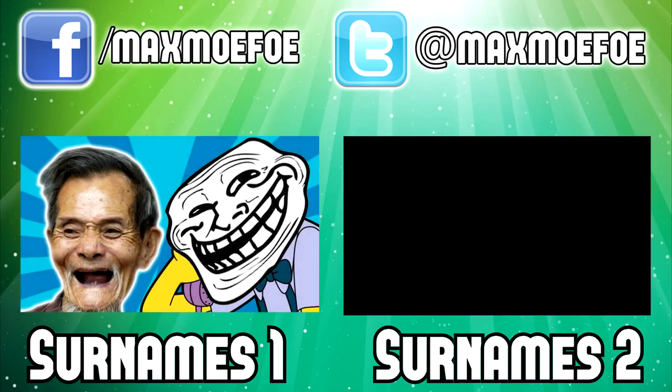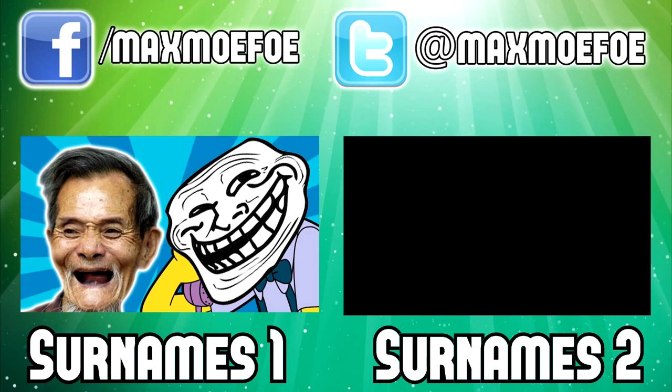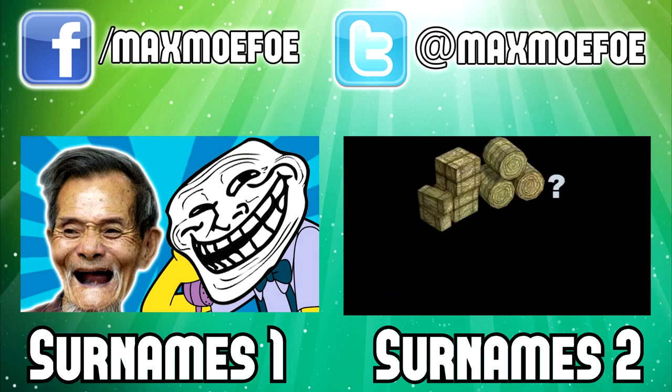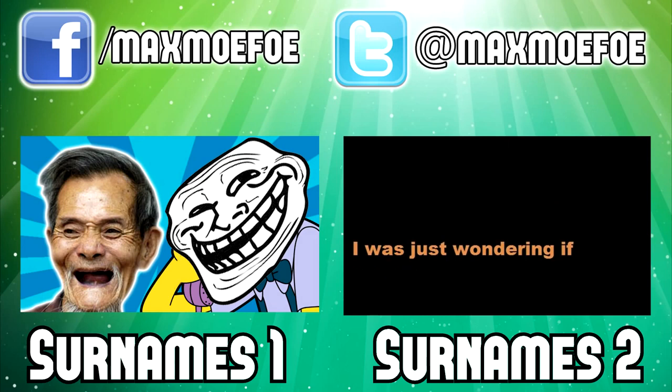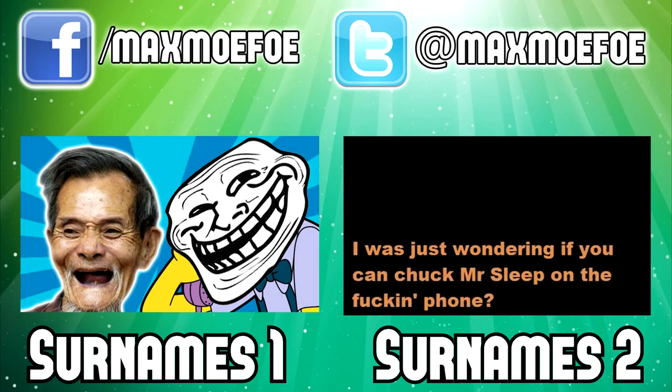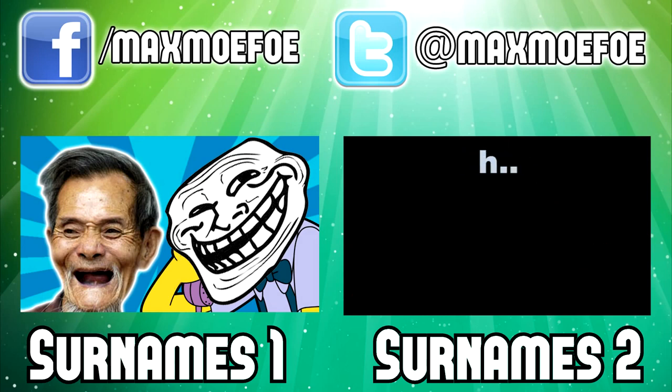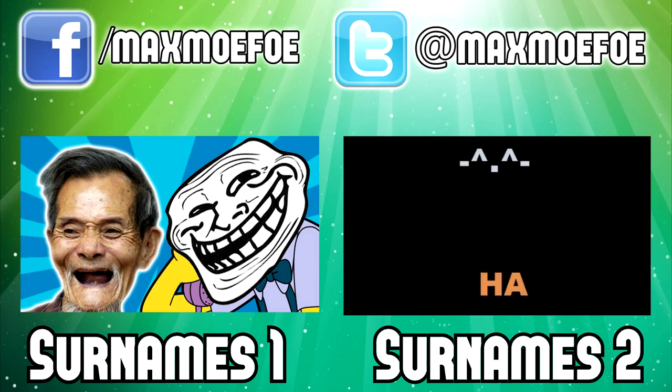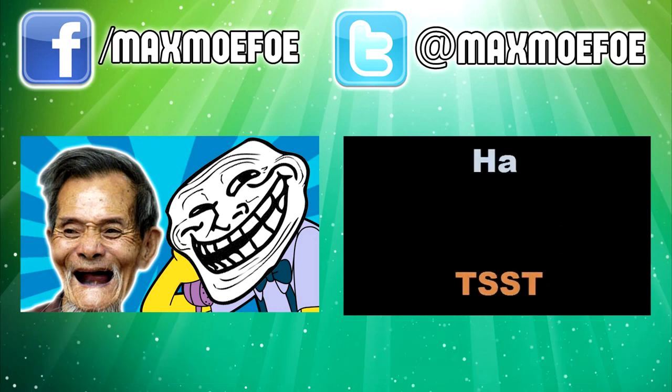Hello? Hello. Mr. Sleep, how you doing, mate? Hey. I was just wondering if you can chuck Mr. Sleep on the fucking phone? He's not, he's in bed. What, what the fuck is he doing in bed? Sleepy. Sleepy. Ha ha ha! Broomts! Ha ha ha!